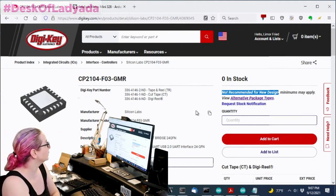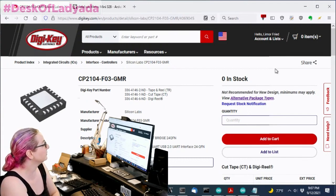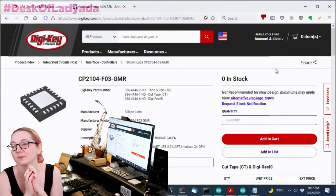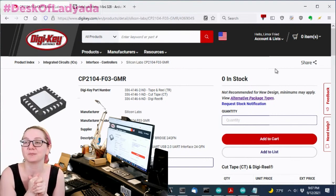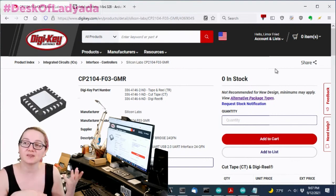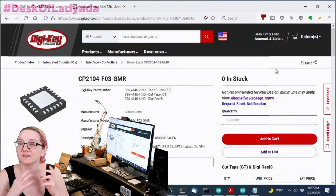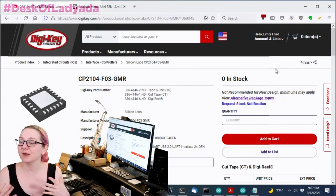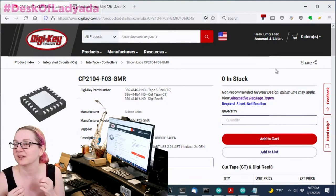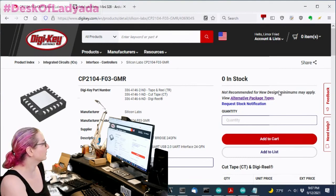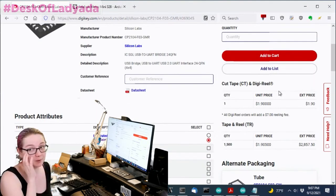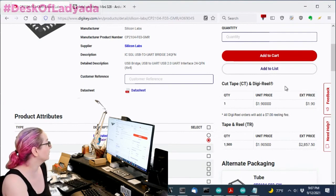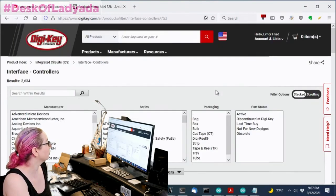So let's look at, I contacted Silabs. I was like, do you have a drop-in replacement? And they said, no, we don't. We have this other chip. It's not a drop-in. It's very similar. But I was like, well, you know what? I might as well look to see if there's any other chips just in case I'm missing out and see what the market is because there's a couple of different companies that make USB to UART chips. So let's go to interface controllers.